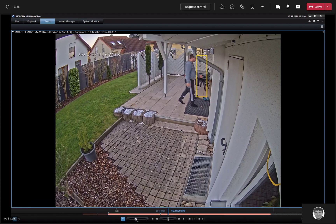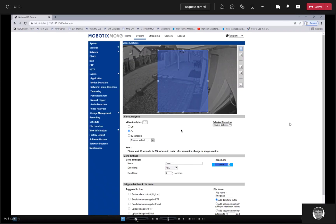Maybe it's now time to show a little bit how we have configured that. Can you go through the important steps of how to set up the camera and the management client settings? Yes, of course.